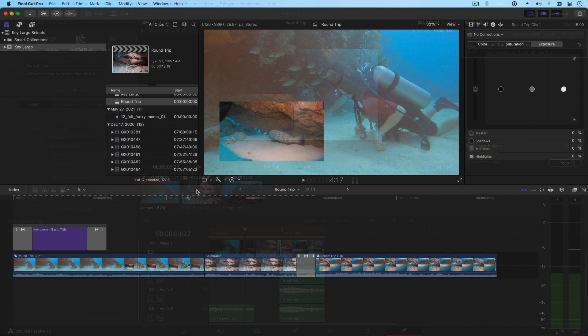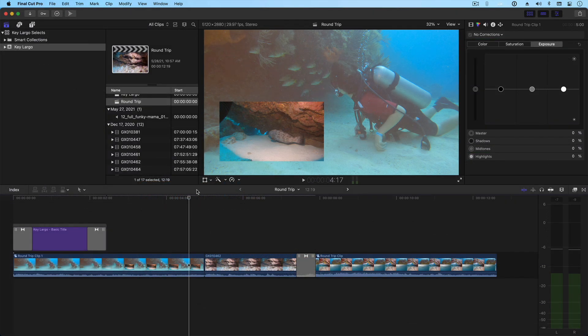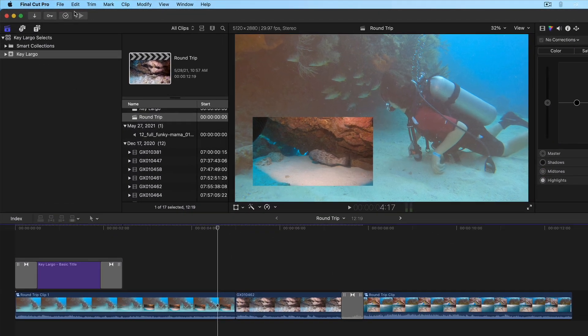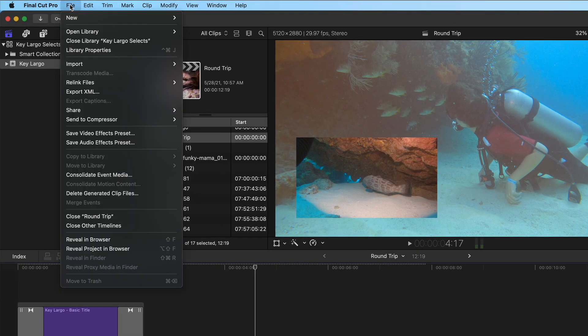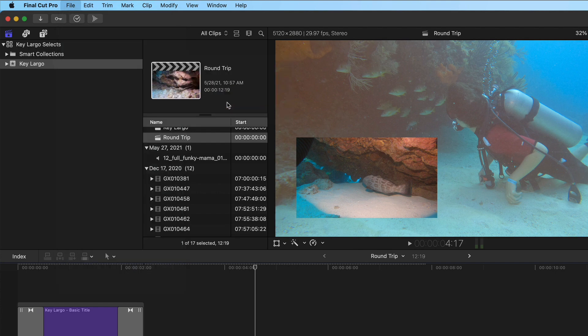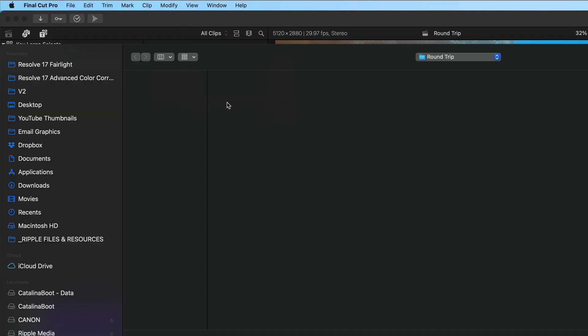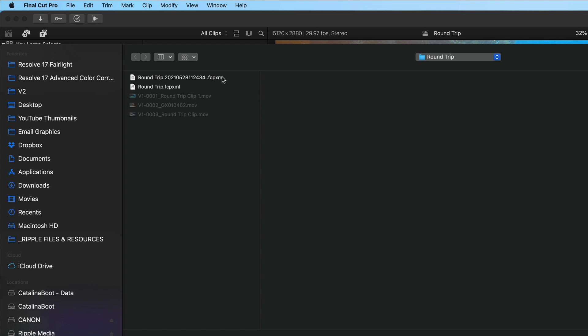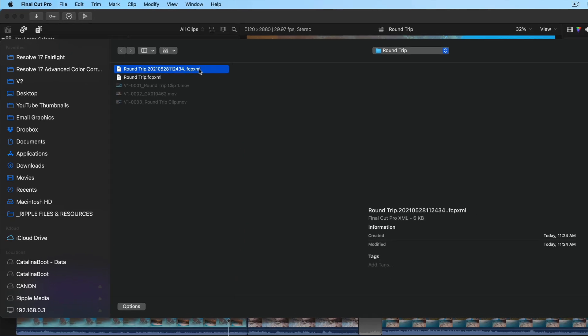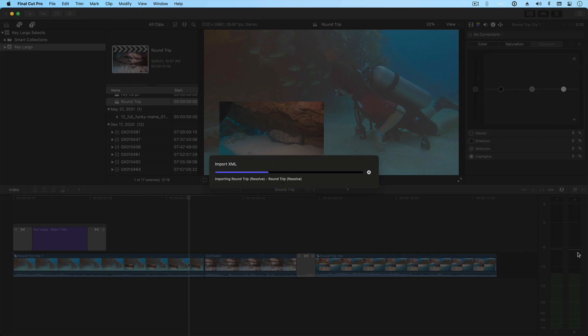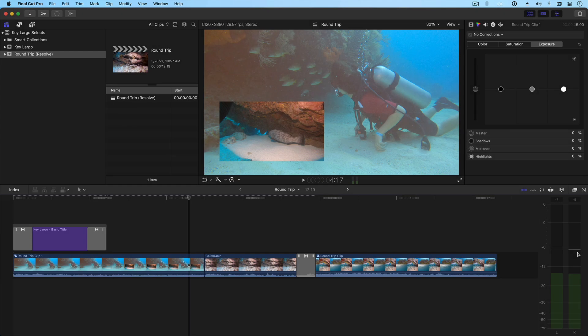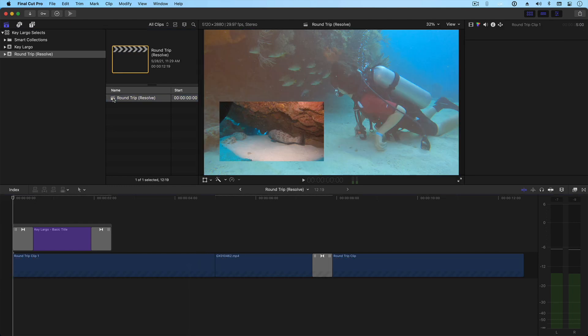Back in Final Cut, we can now import our newly graded timeline. From the File menu, I'll choose Import XML. Navigate to the location I chose when working in Resolve, and you'll see the new XML file along with the new ProRes media. I'll choose the XML and click Import.